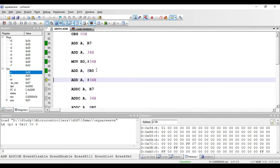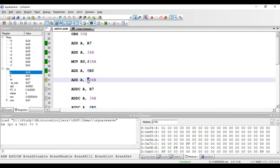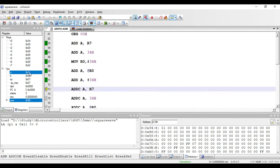The instruction ADD A, #34H uses 34H as immediate data, indicated by the hash symbol. This immediate value 34H is added with the value present in the accumulator. After executing, the result 3CH is stored in the accumulator. This is an immediate addressing mode instruction.